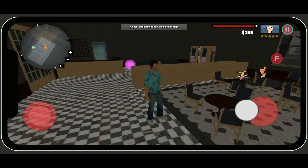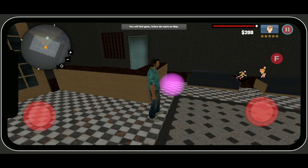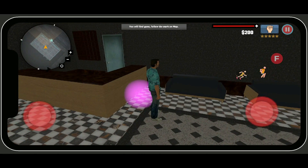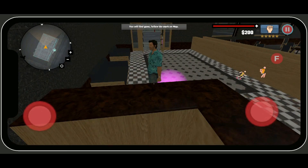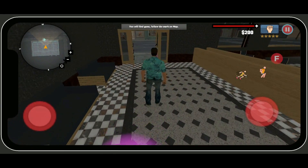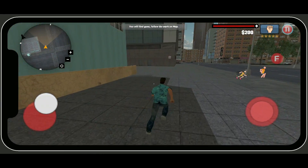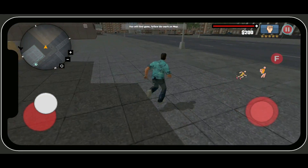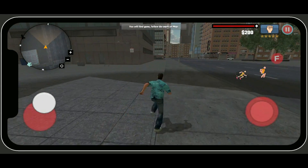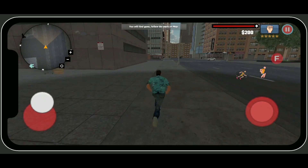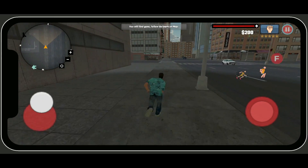A new mission is now assigned to our player character: go and find the weapons store, which is the weapon shop. On the mini-map you can see the pistol symbol indicating the weapon store location.